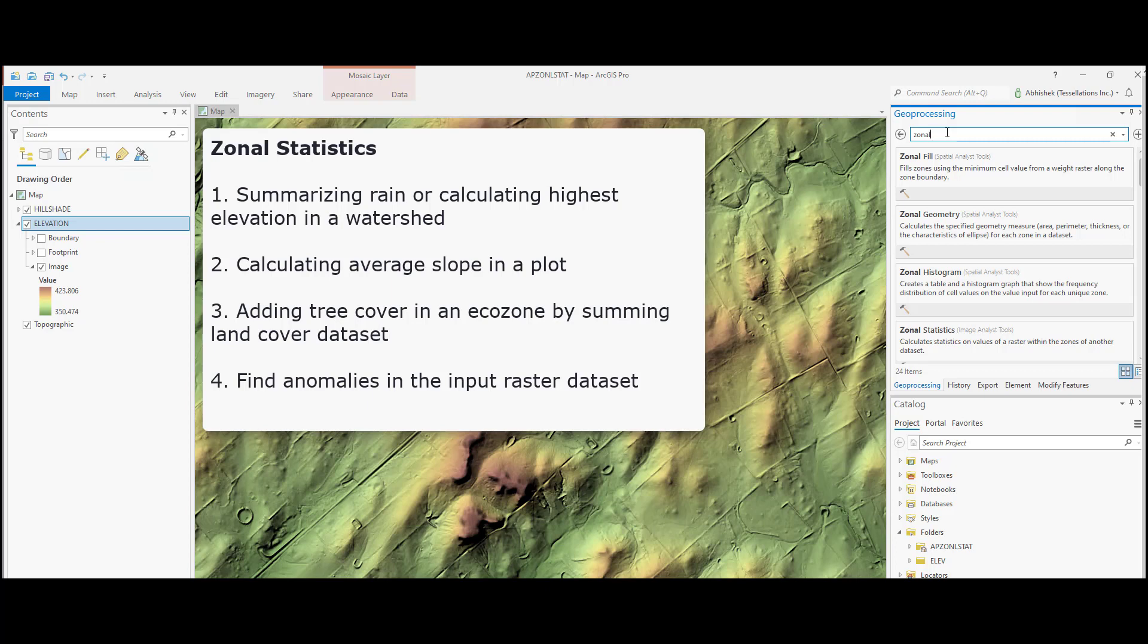Other use cases include adding tree cover in an ecozone by summing land cover dataset or even to find some anomalies in the input raster dataset.